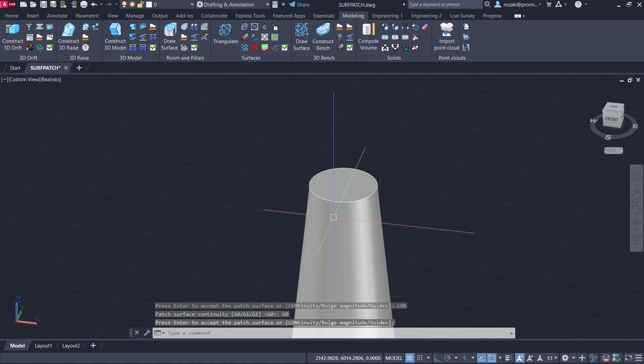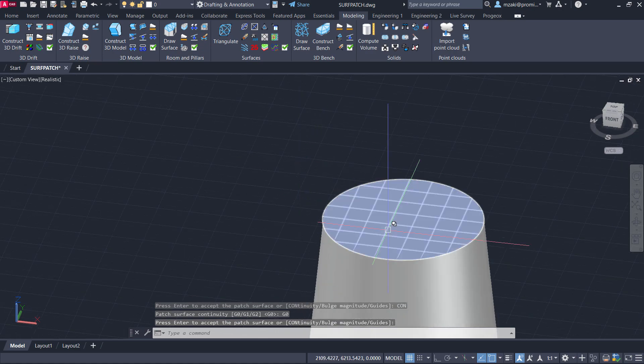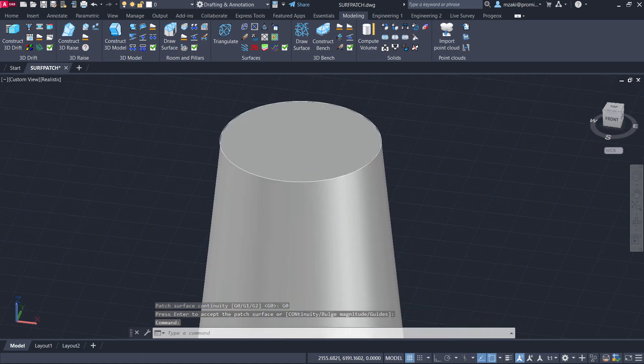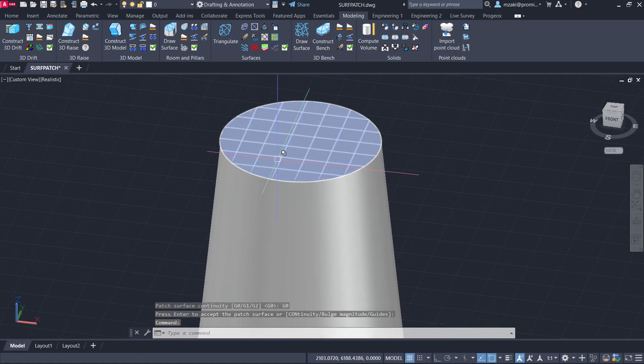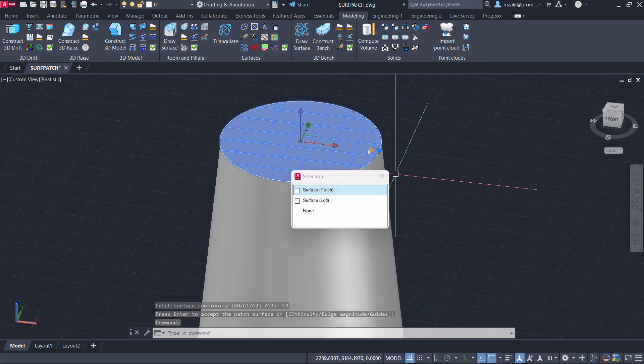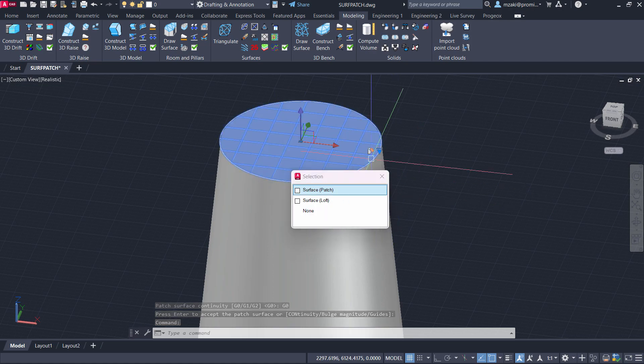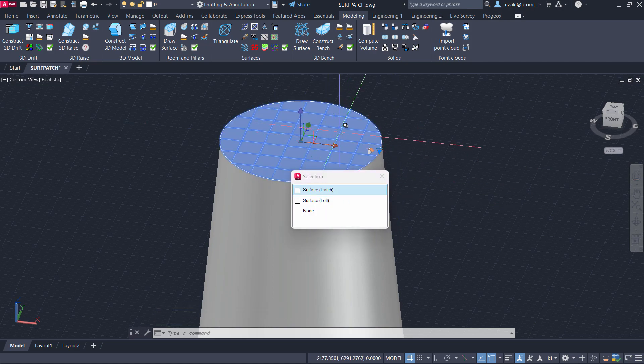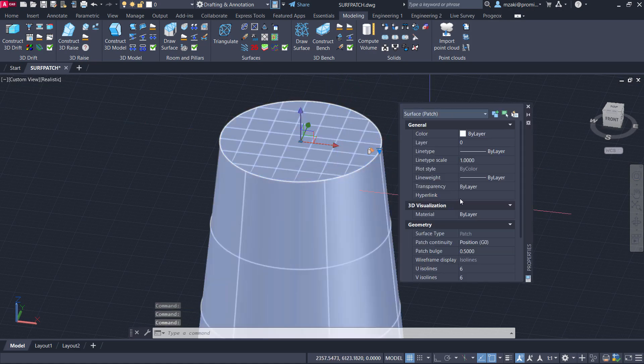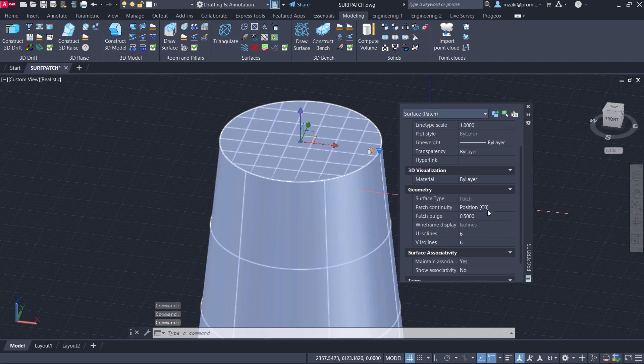To escape, and here we have it. So as you can see, the surface was inserted as a patch individually. So you can also select that surface, hit Ctrl+1 to go to the properties, and here you can change the continuity position.